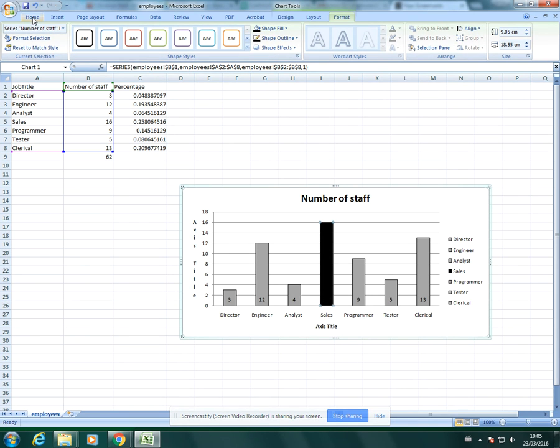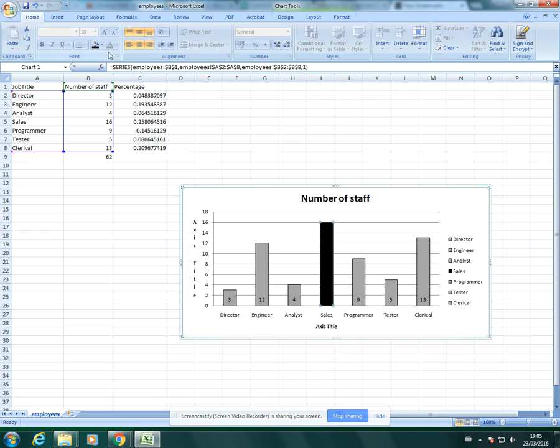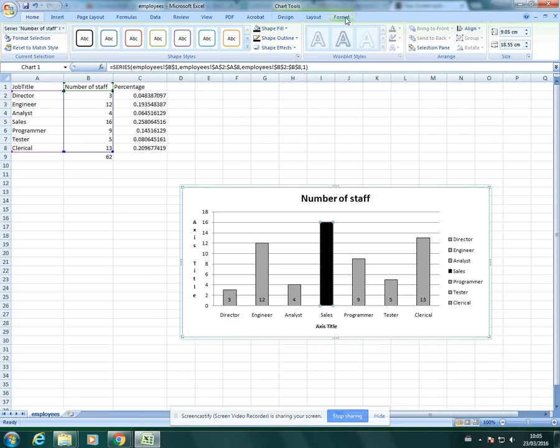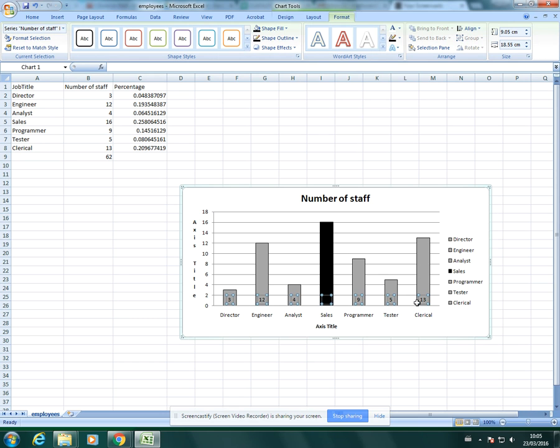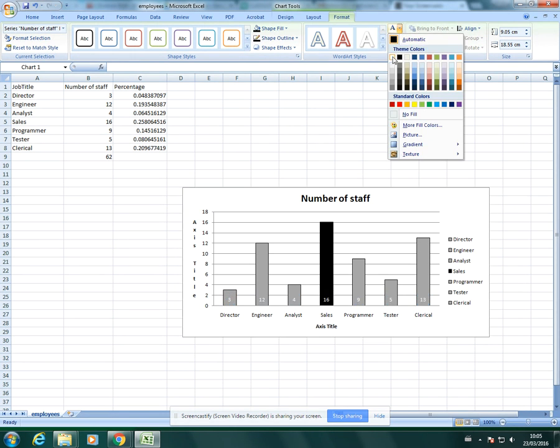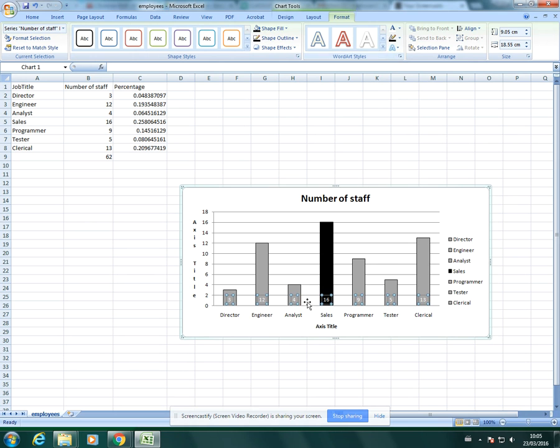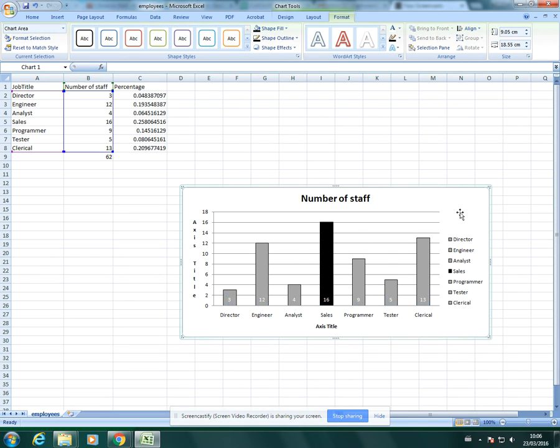You can do this in the home tab as normal or in format. Click on the data labels there and then you can change the color of the label so it stands out more. And then you can change the size of the font also, just making sure that you've selected what you want to format.